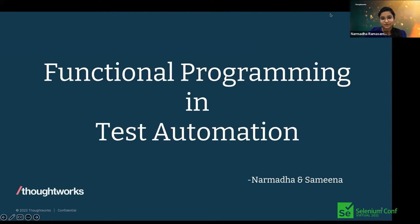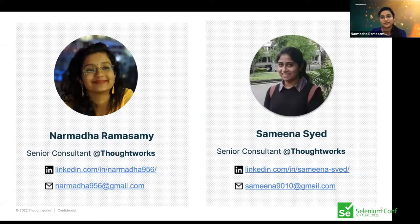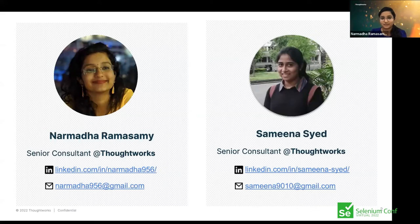Before we get started, a quick introduction about ourselves. I'm Narmada. I have around six years of experience in testing. I've worked on various domains — manual testing, automation, and various tools and technologies. I've worked in web testing, mobile testing, and API. Currently, I've been working on functional programming for the past one year. We used it in our project and wanted to share how it's useful. Please feel free to contact me on LinkedIn or my personal email after the session.